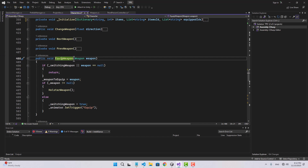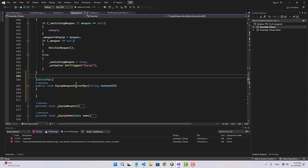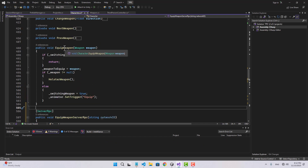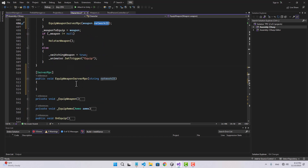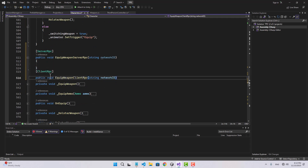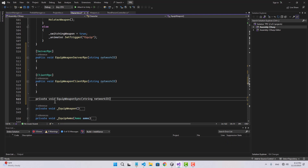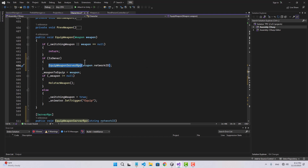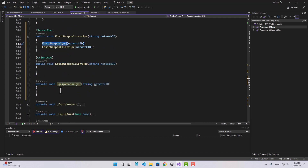We need to sync this with other clients as well, so I'm going to create a function called equip weapon server RPC and pass the network ID of the weapon. When we call equip weapon, if we are the owner then we'll call equip weapon server RPC and pass weapon dot network ID. Let's also create a client RPC and another function for equip weapon — let's name it sync.